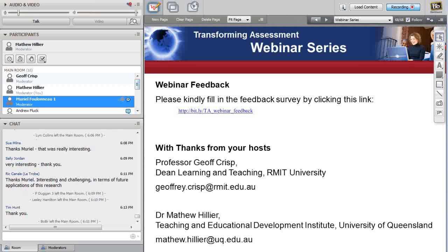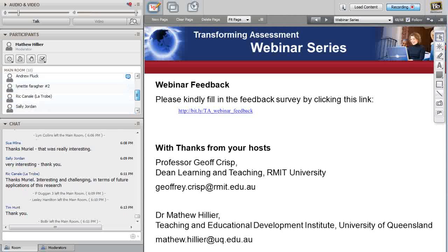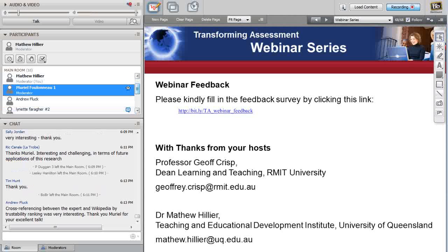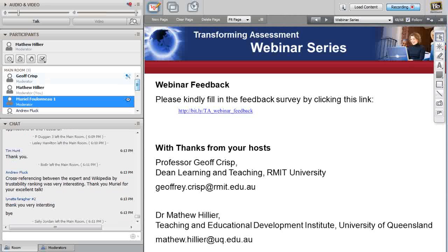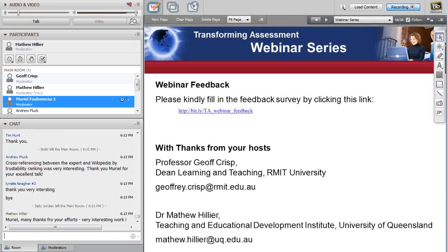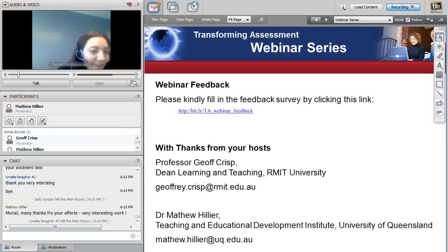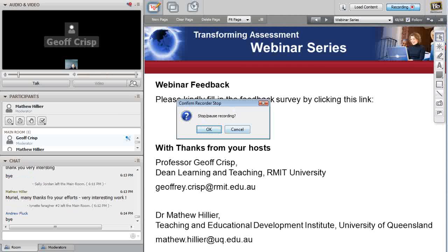Thank you and closing remarks: 'Muriel, thank you very much for your time — we really appreciate the webinar. This will be archived and made available on the Transforming Assessment website. You can let your colleagues know about this.' Muriel responds: 'Thank you very much, and it was very interesting having the chat with you. Thank you very much for your attention. Bye.'